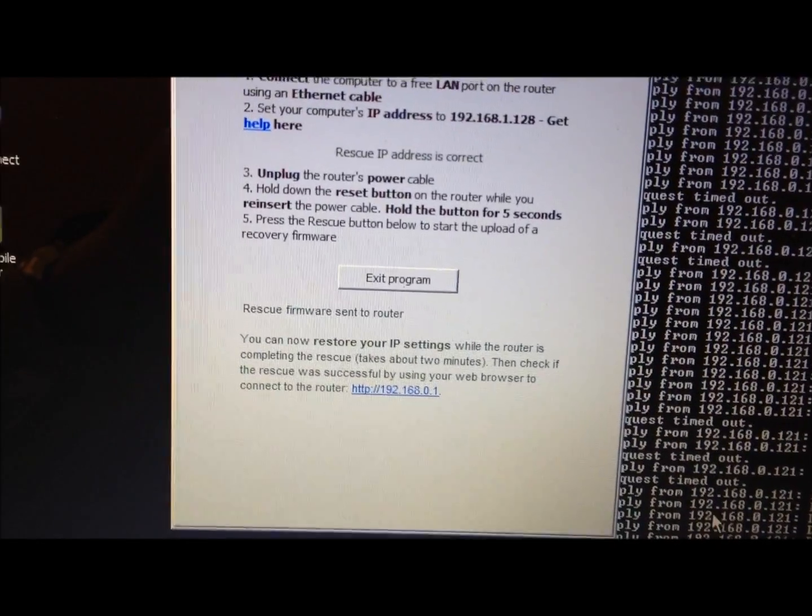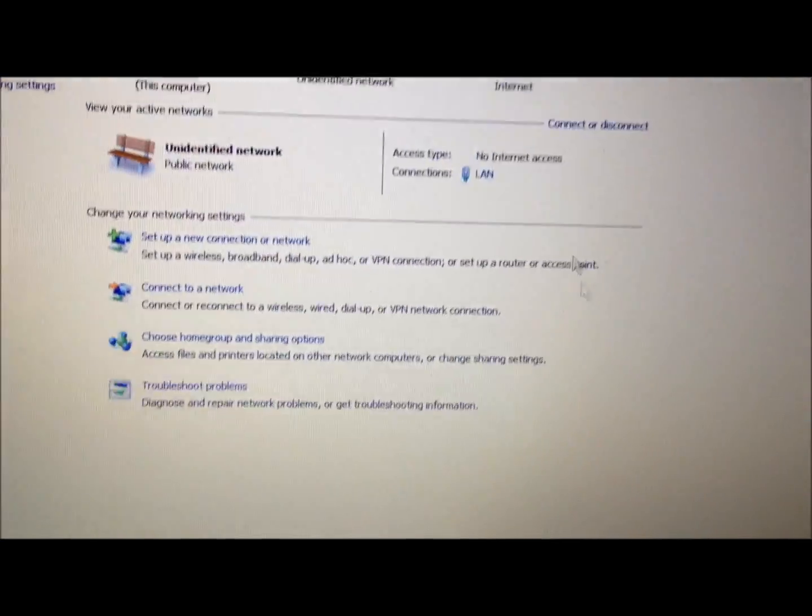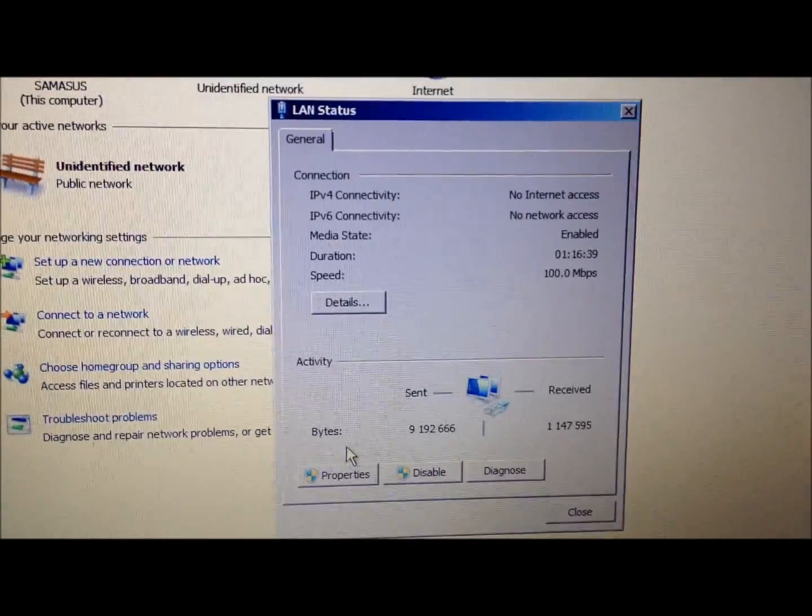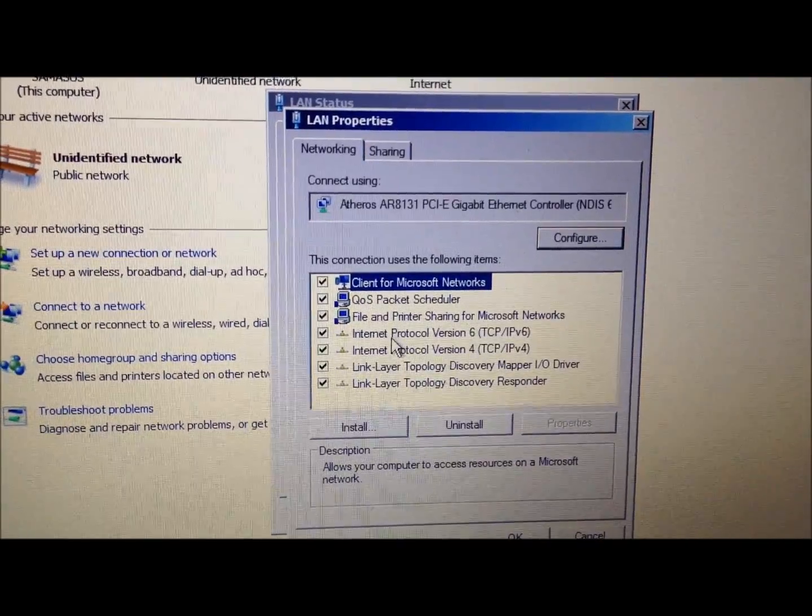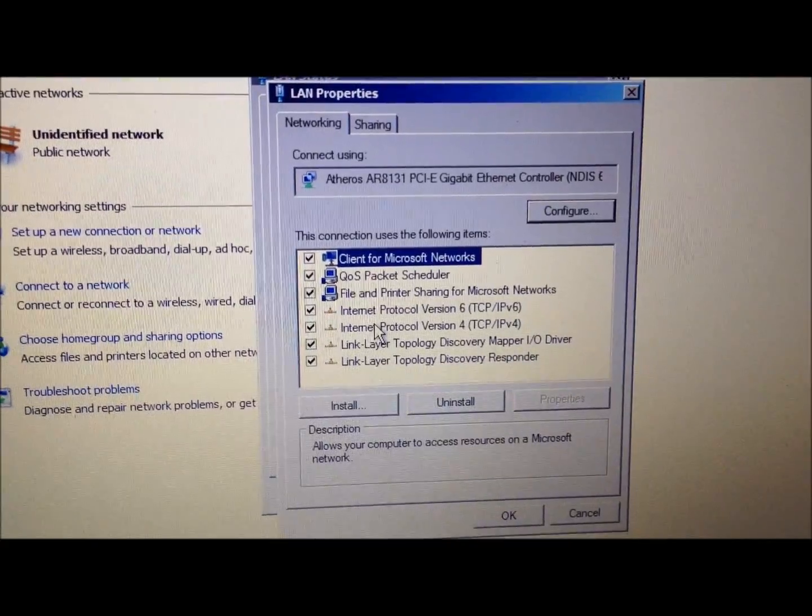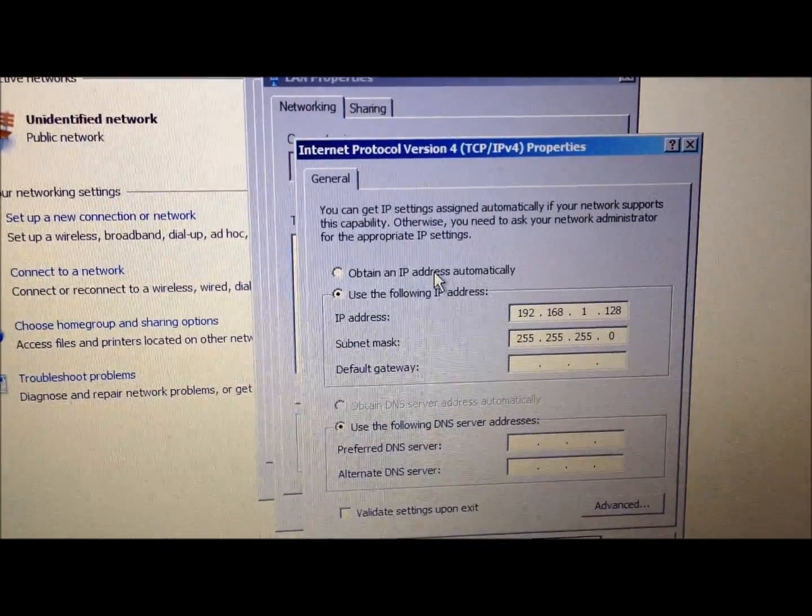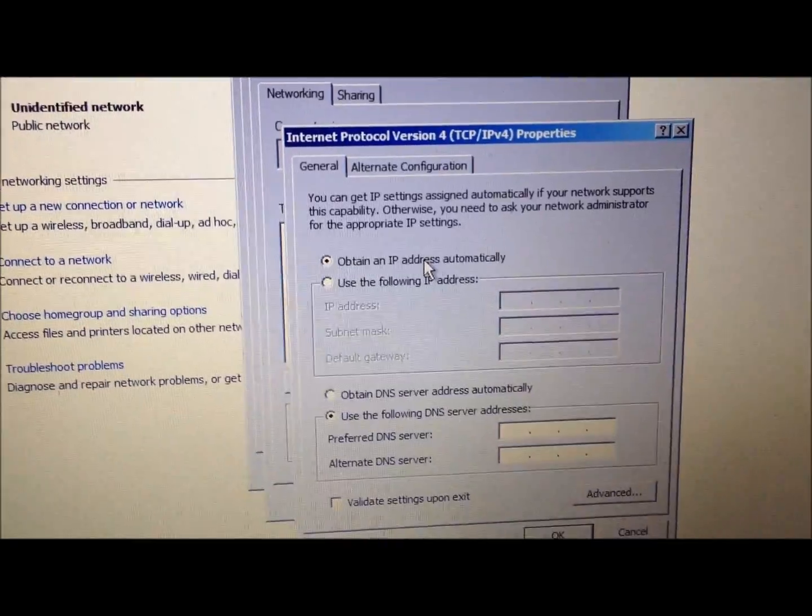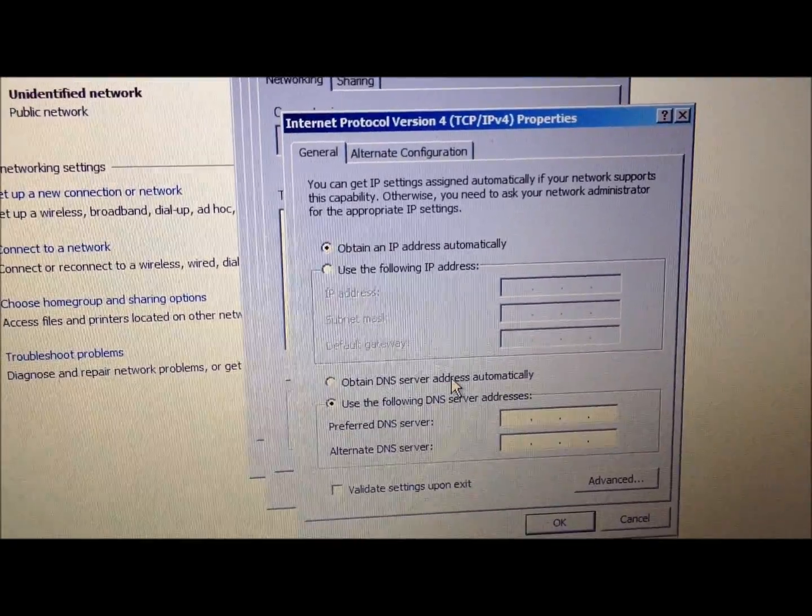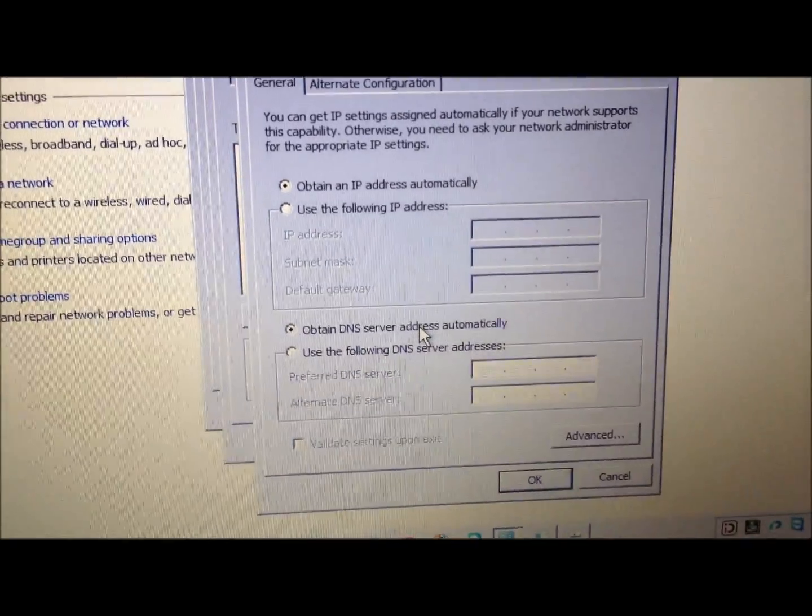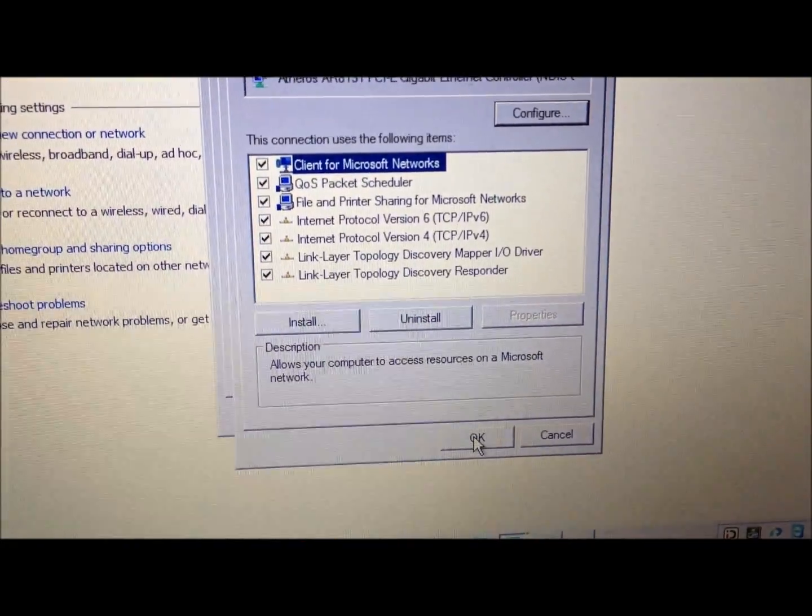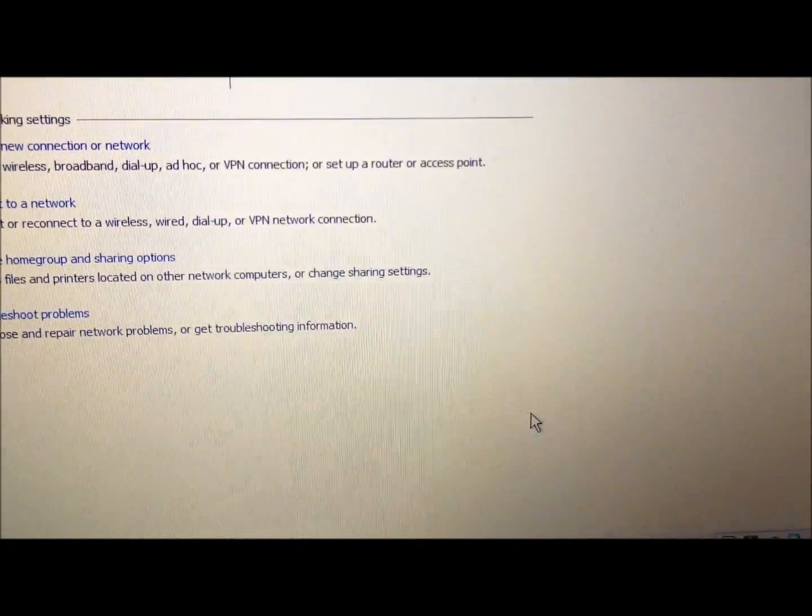Let's go back to the network settings. Click on LAN, Properties, double-click TCP/IP Version 4. Go back to Obtain an IP address automatically, Obtain DNS server address automatically. Push OK, push OK, and Close.